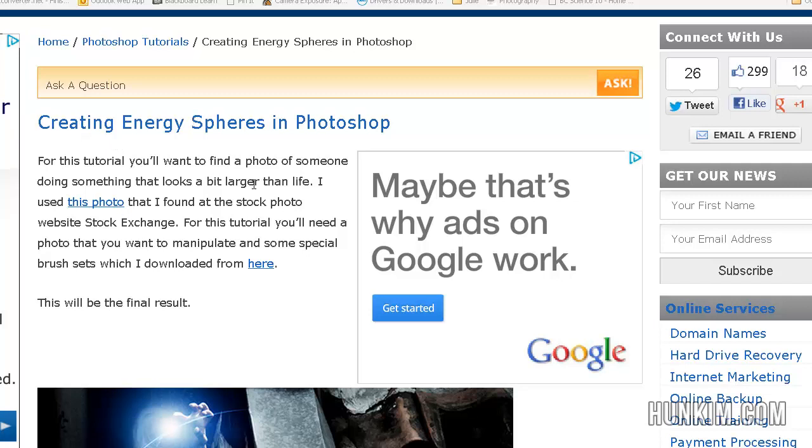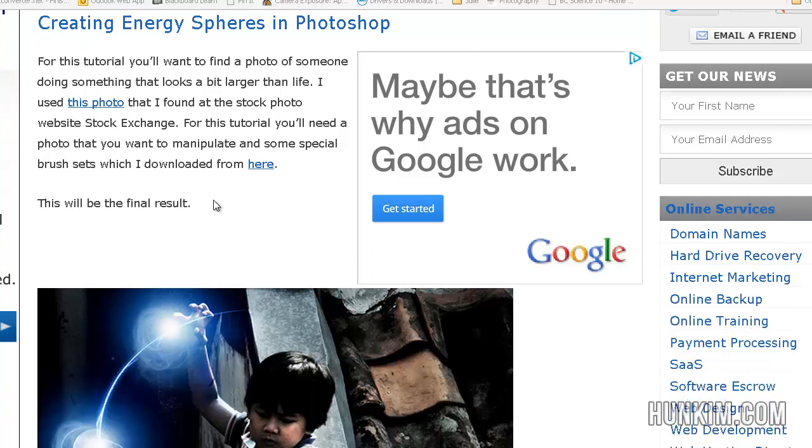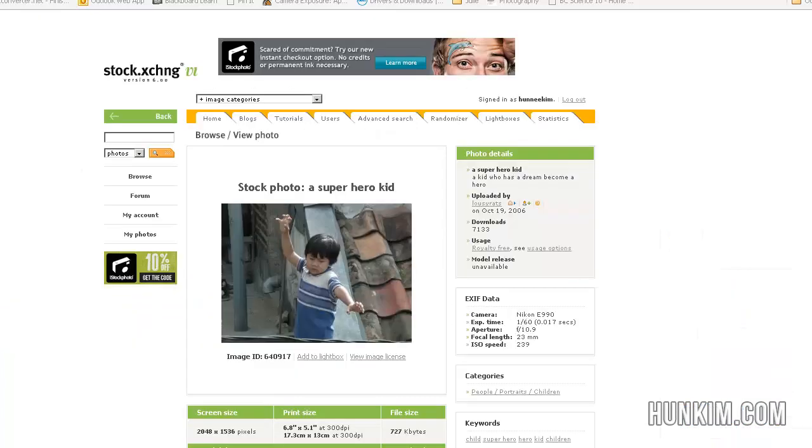And you should find a tutorial that gives you some links to this Asian boy. So when we click on this link here, it's going to take us to this website called Stock Exchange. You can just Google Stock Exchange, and it should take you to this.